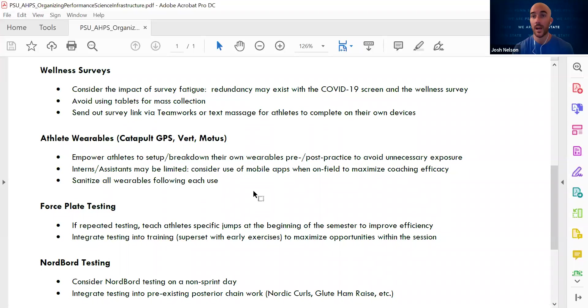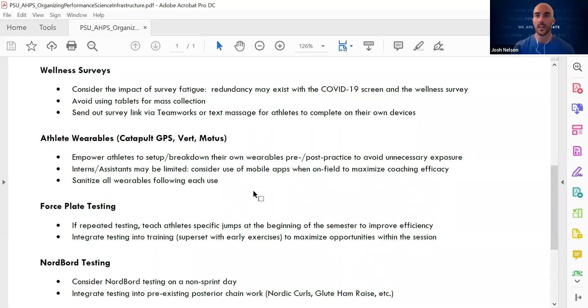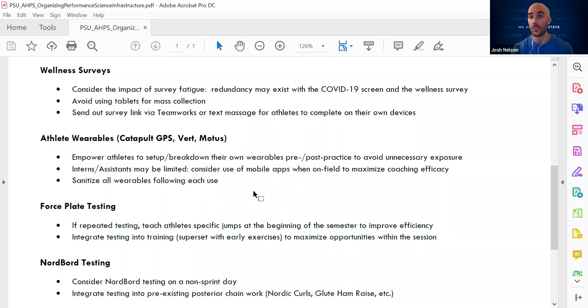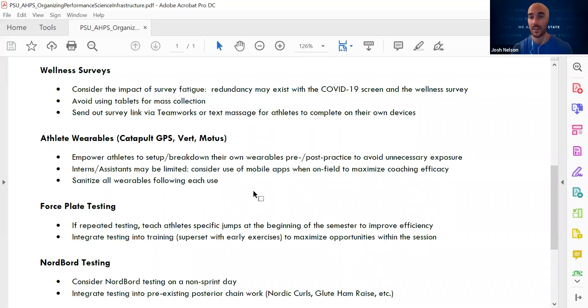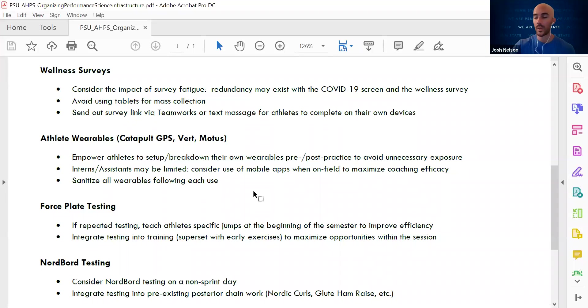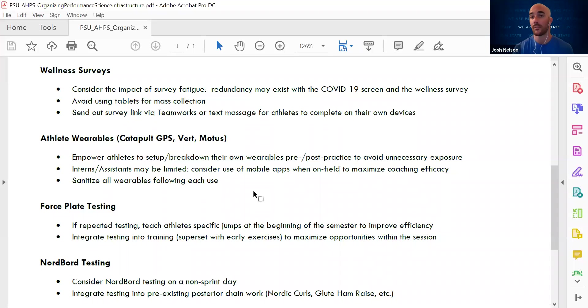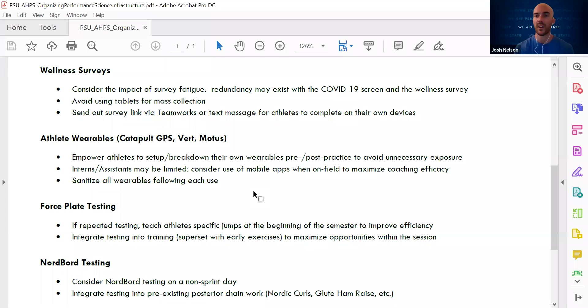Some other things that we may think about doing is walking around and just encouraging athletes to do it on their own device, using TeamWorks or text message to send that out, but then working to follow up, just being always in communication with our athletes. But the days right now of working with a single tablet and asking athletes to use the same device, that may not be the best method at this point.